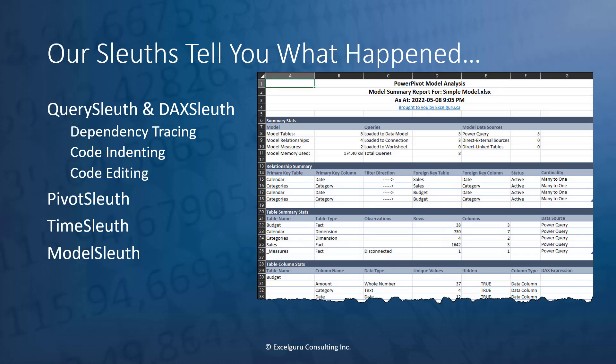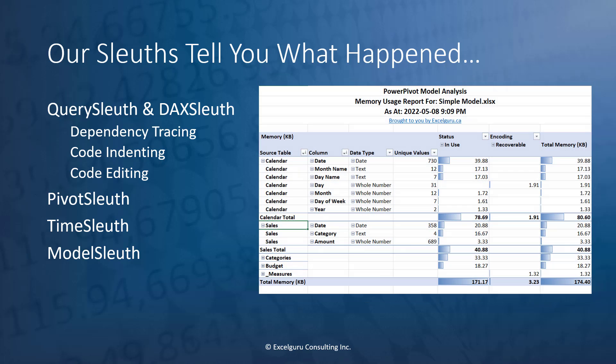And finally, our Model sleuth. These guys give you full reports on what's actually going on inside your model. We tell you about the relationships, your table and column statistics, what your queries are doing, your DAX measures. It's all contained inside the model summary. In addition, you can also run memory usage reports that give you handy output charts that show you exactly how much memory is being consumed by each column inside your data model.